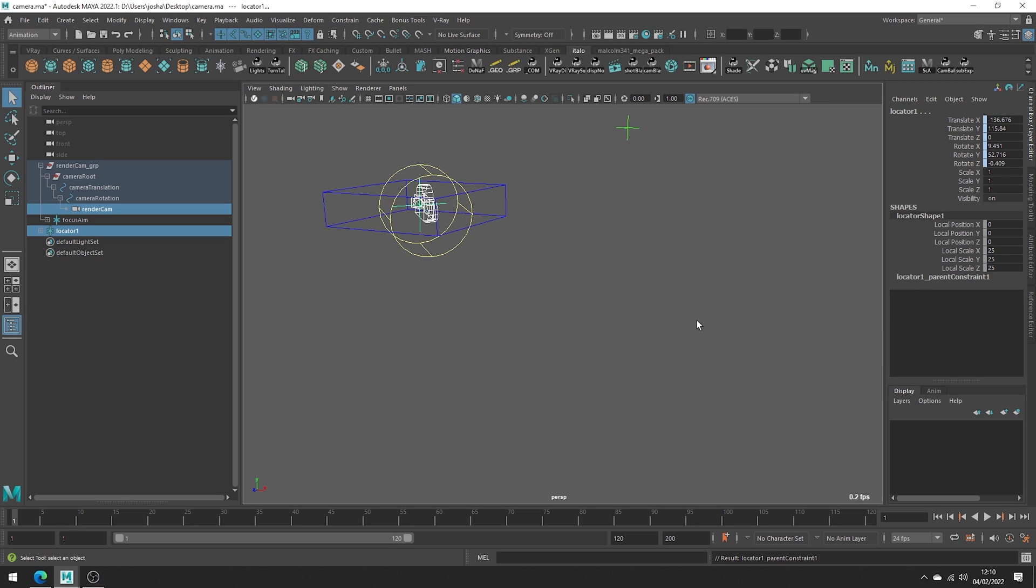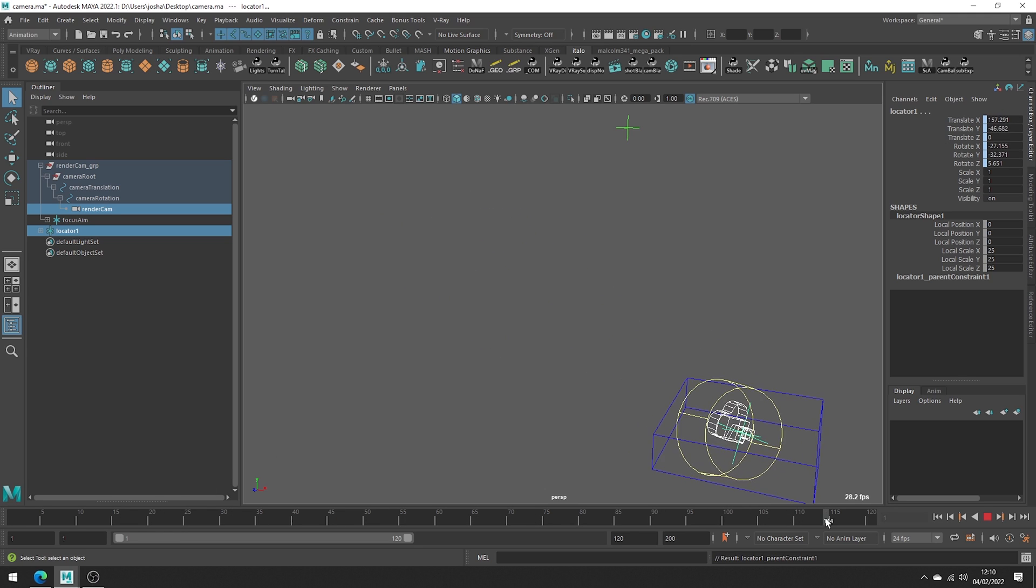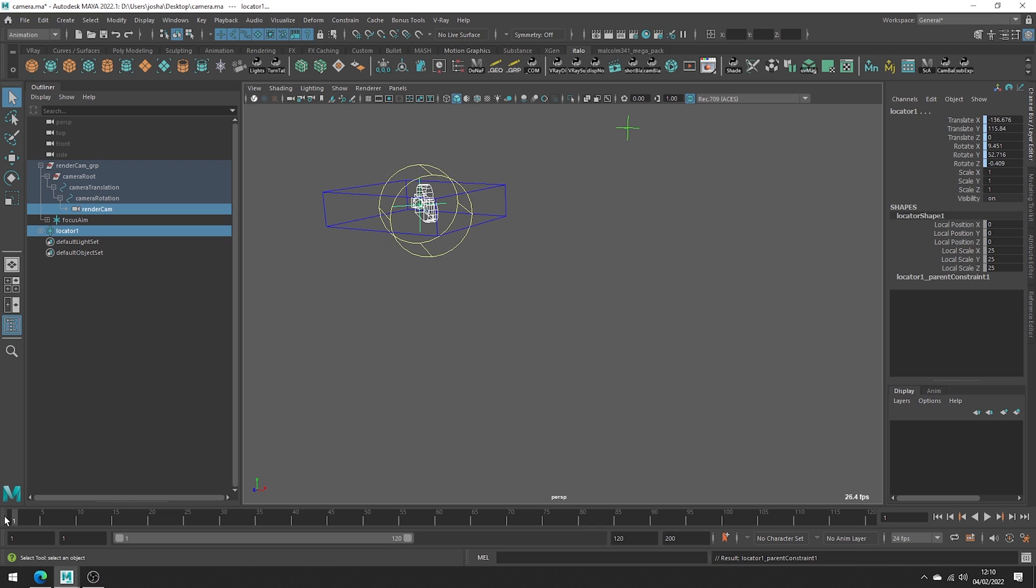Hit add. Now our locator is following the movement of the camera so now let's go ahead and bake this onto the locator.